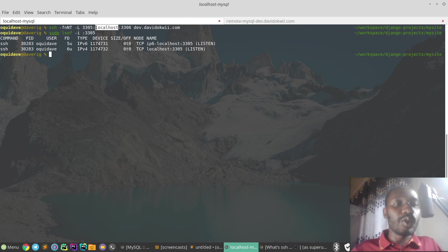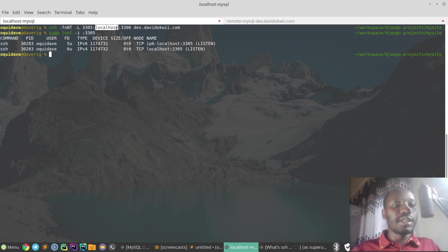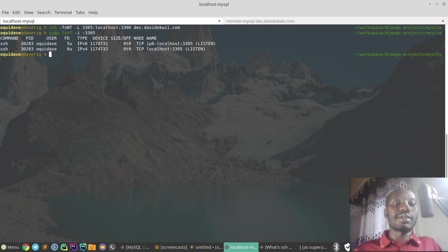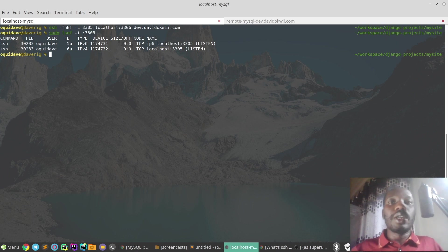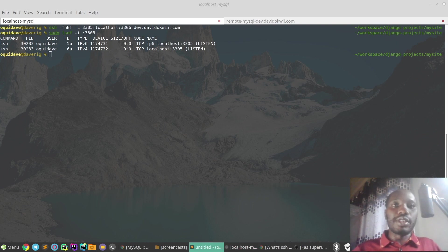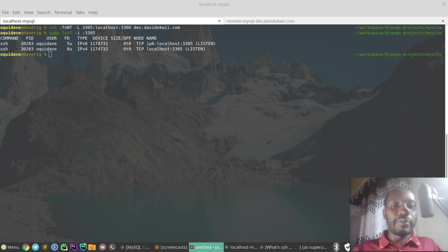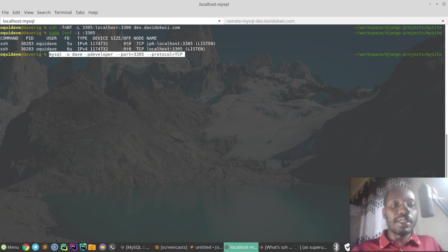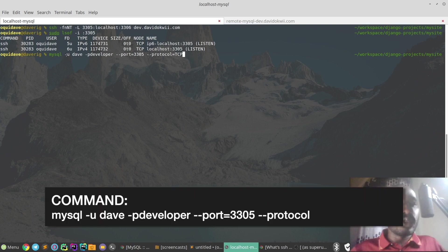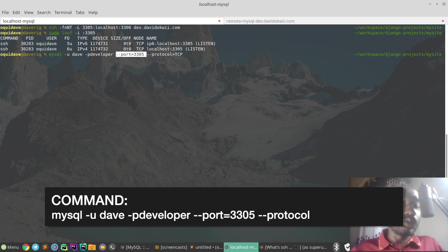Remember, the reason why we have localhost here is because the remote MySQL server is running on localhost. That's what it means, quite confusing but that's what it means. So now we're going to connect to our remote MySQL server using the MySQL client. The command is the standard command that you know of - the user there and the password.